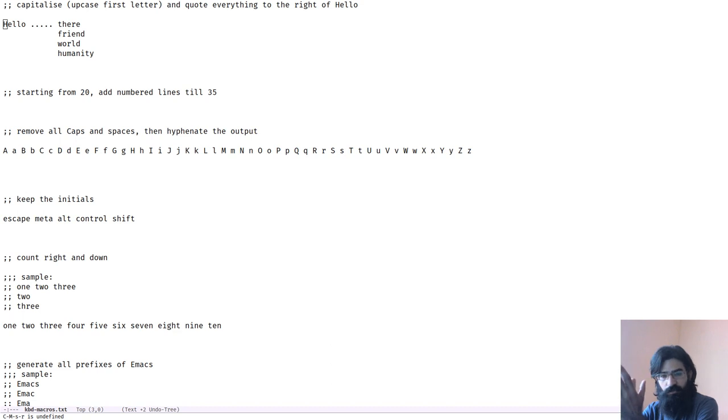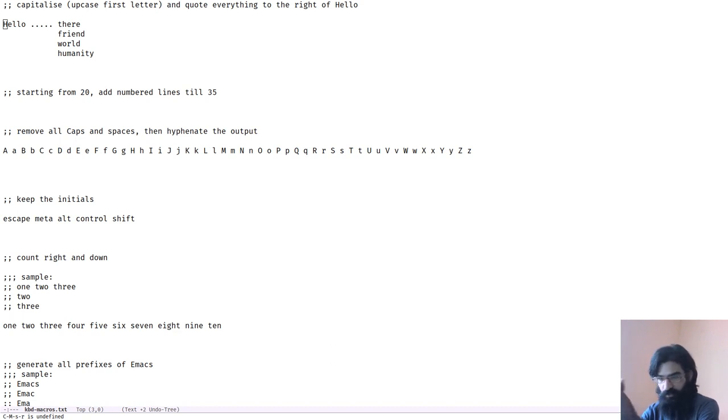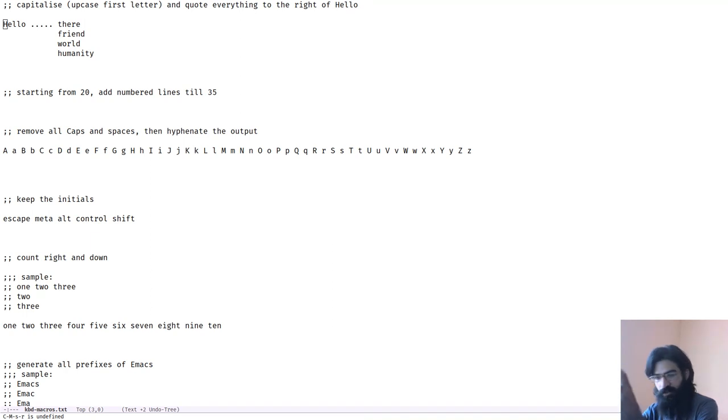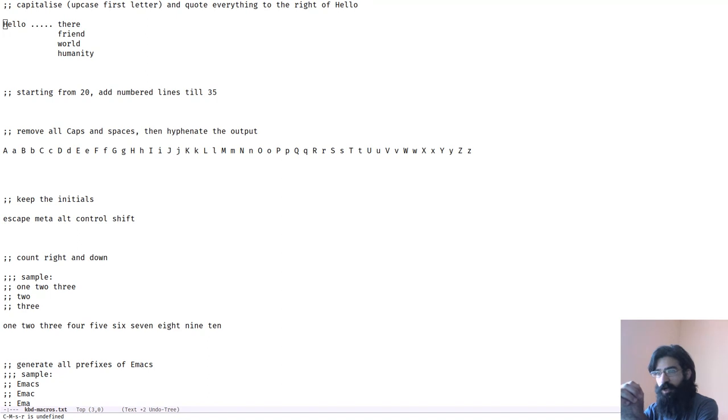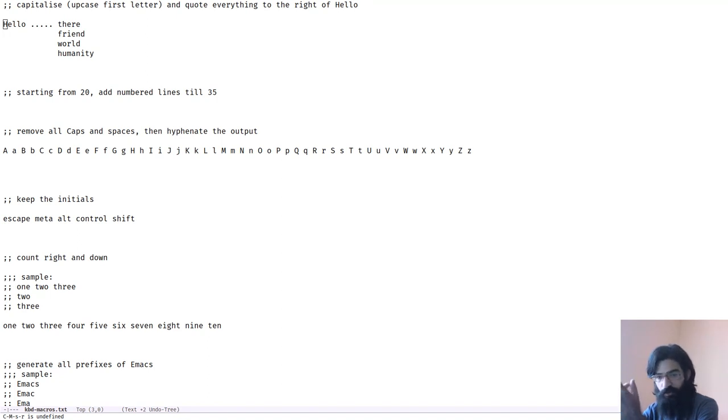The other day I did an introductory video to keyboard macros in Emacs. I went through the basic key bindings, covered some of the more advanced functions, and discussed how you can store and reuse your keyboard macros using the macro ring.